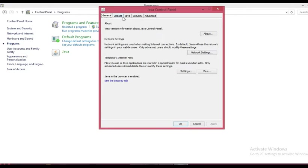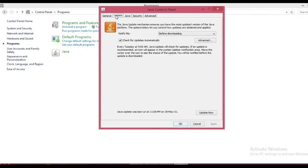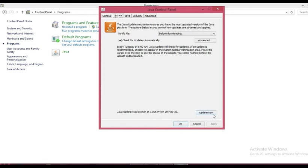Here you will get your Java Control Panel. Just click on Update.